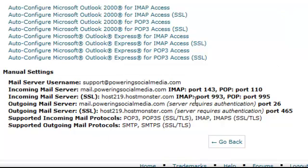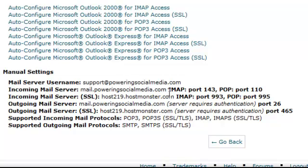So we're just going to go back to our HostMonster account and we're going to look at all these details here. The one that we're really looking for today is the POP. We've got two POPs. We want the POP 110 and we want the PORT 26. So those are the details that we really want there.